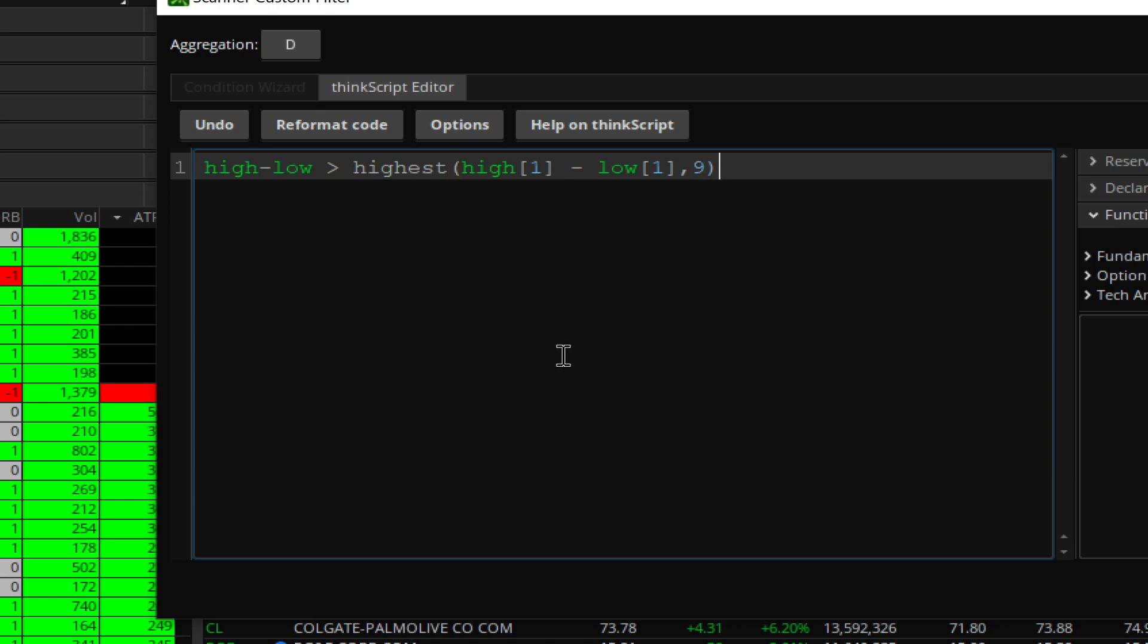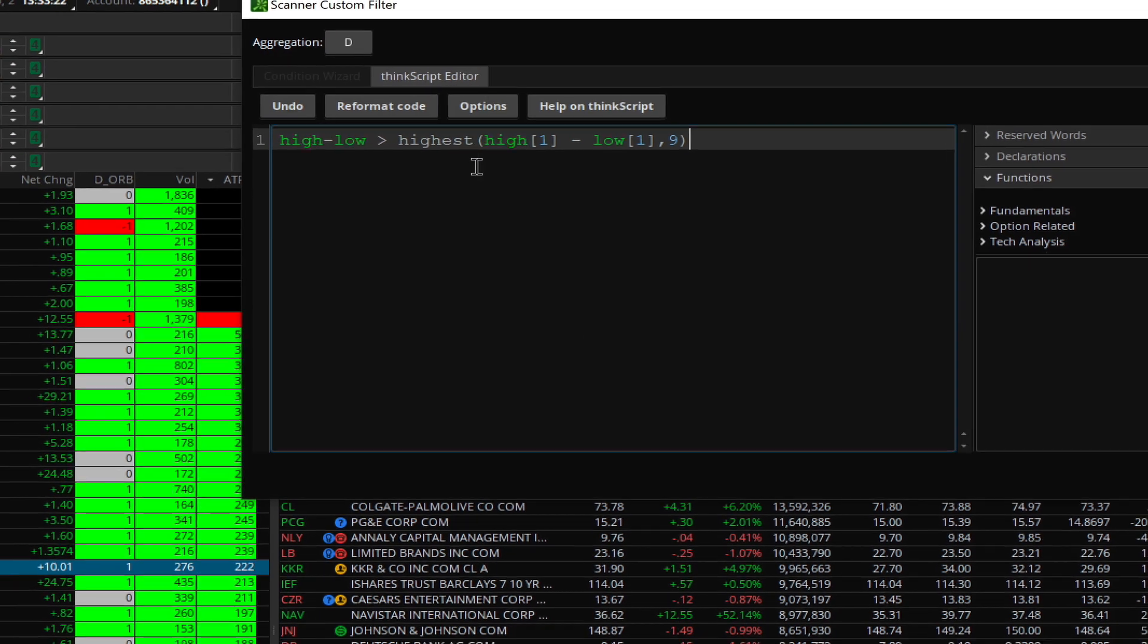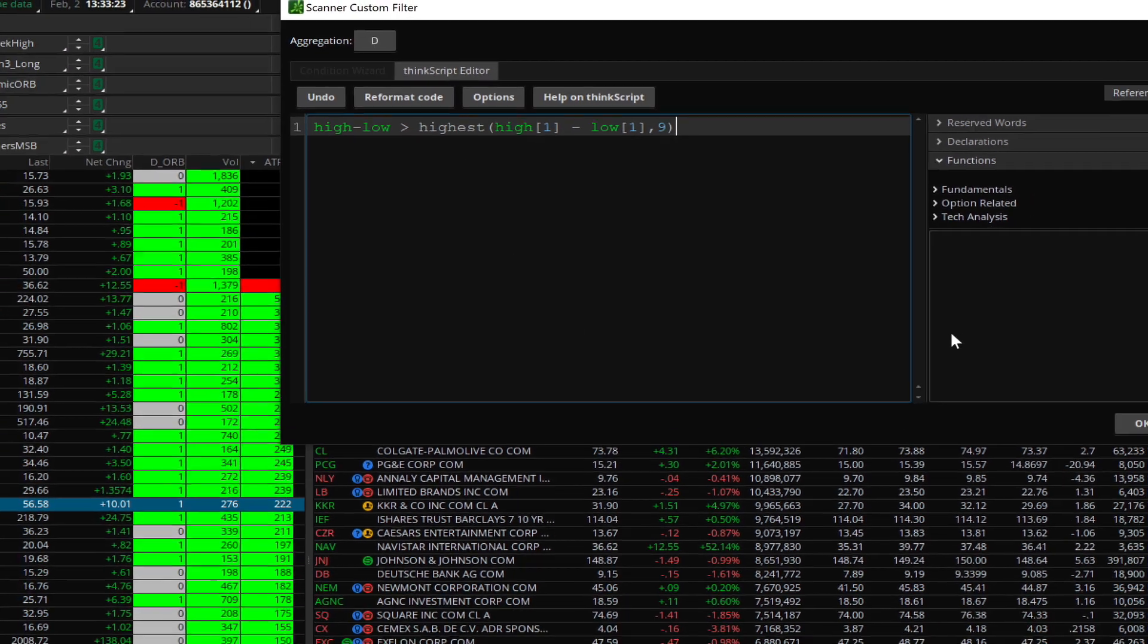That will give you the stocks which have a range expansion going on. If you don't know what range expansion is, a stock typically moves a certain amount between the high and the low, and you can average that out over a period of time. In days when you have range expansion occurring, if a stock typically trades two dollars in a day, you want it to be trading much higher. When they're trading much higher, that means there's some kind of institutional interest behind it, and those are the stocks you want to focus on.